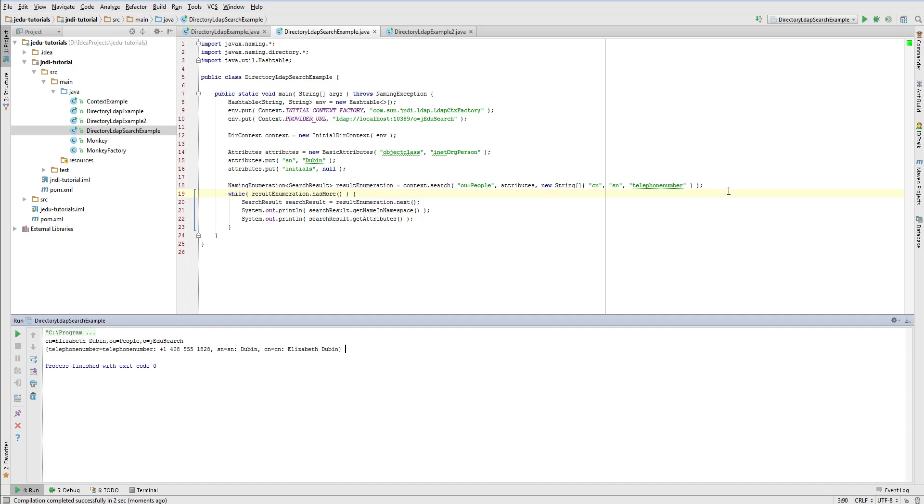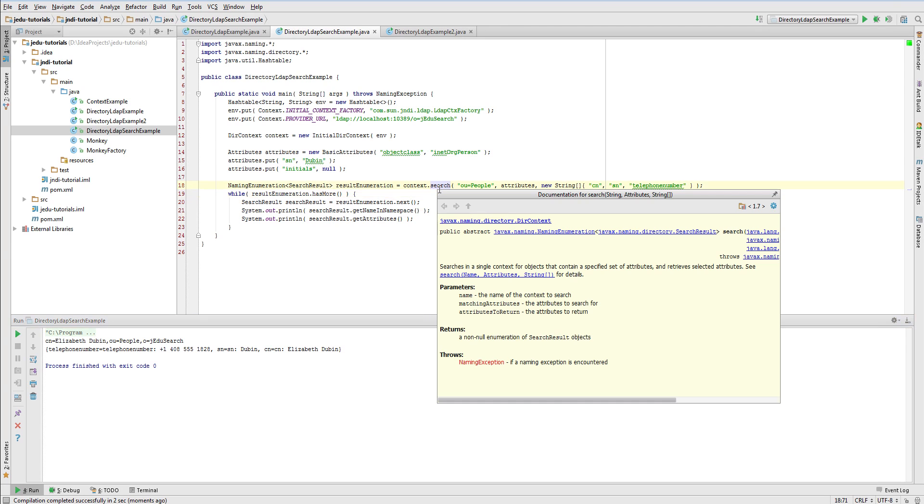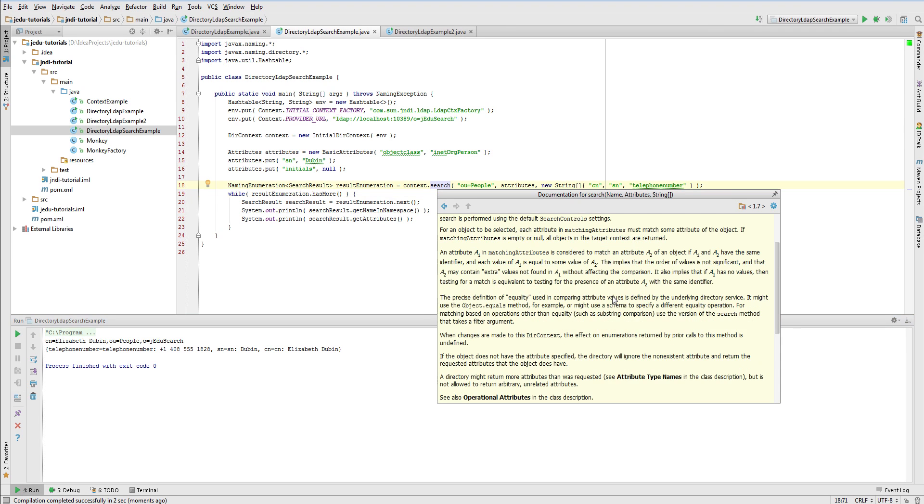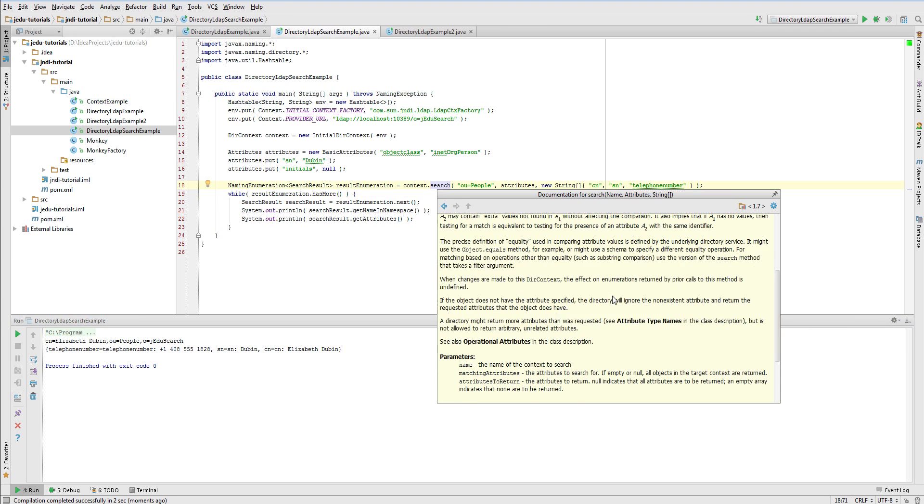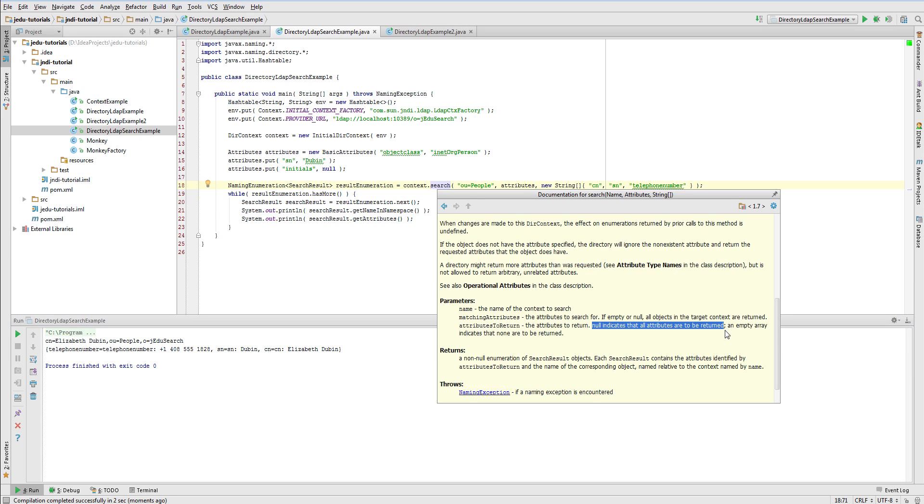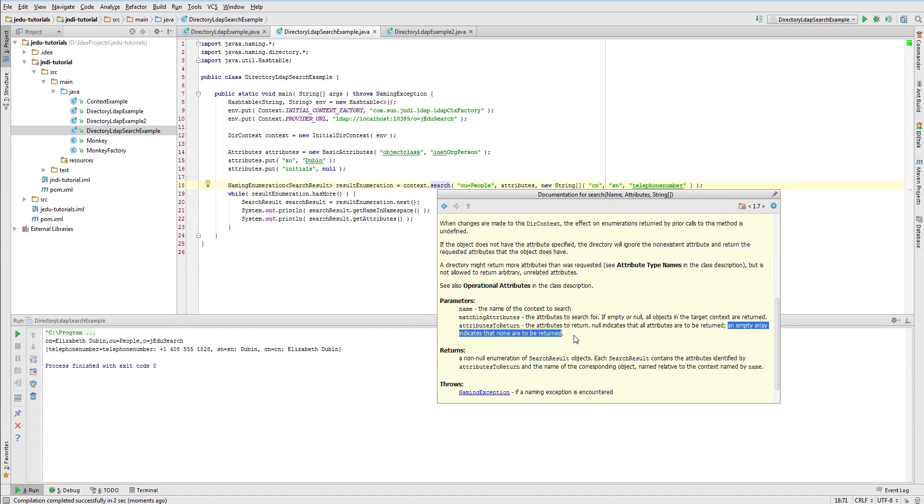There are two things worth to mention about that last argument concerning narrowing returned attributes. If you pass null, you say that you want all attributes, just as in case when you do not use third parameter. But if you pass an empty array, it means that no attributes will be returned for each search result.